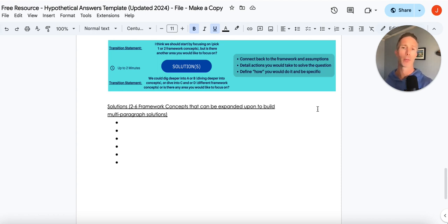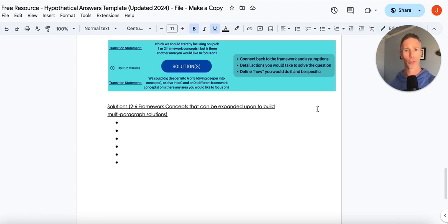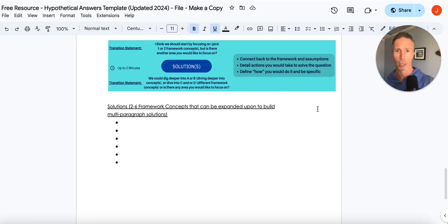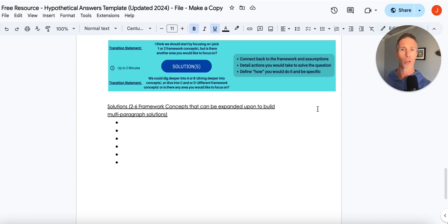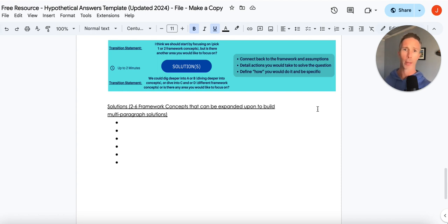So let's dive just into the solution component for a moment. The biggest and most common mistake in the solution, there's really two. One, the solutions are very generic. I'm going to talk to the critical stakeholders. We're going to come up with a plan. We're going to execute on that plan. We're going to launch and it's all going to go fantastic.